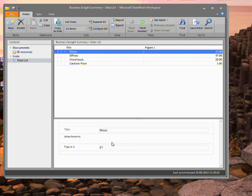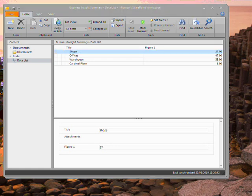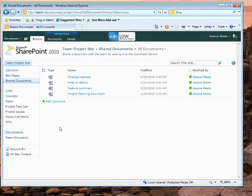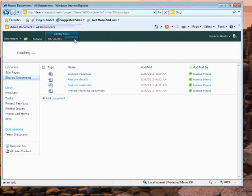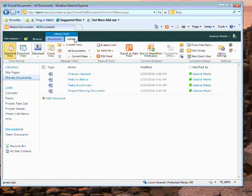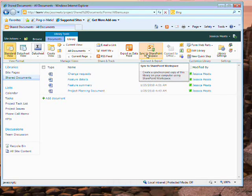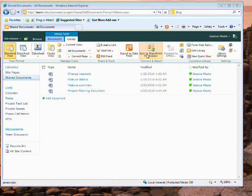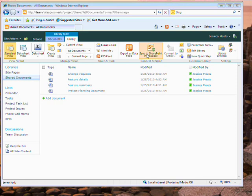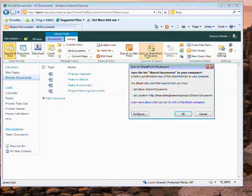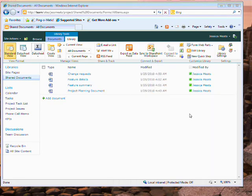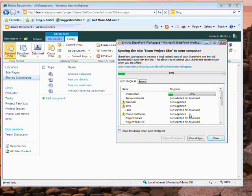I've shown how to connect to SharePoint from the SharePoint Workspace client, but you can do it the other way. If I go to a SharePoint library and choose the Library tab, there's a button to sync to SharePoint Workspace. This creates a workspace for me in the client, as before, but it means I can create my offline copy from whichever tool I'm in.